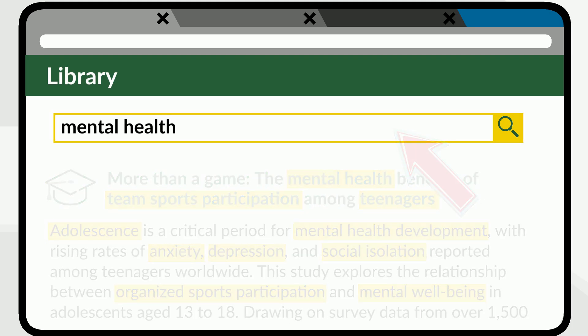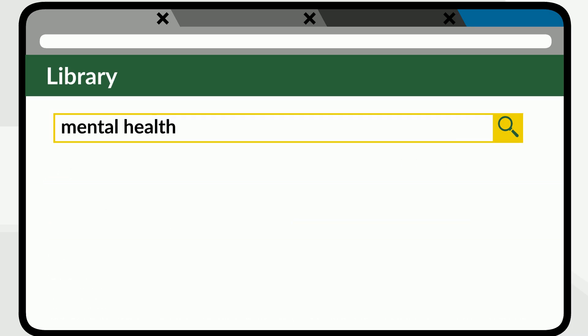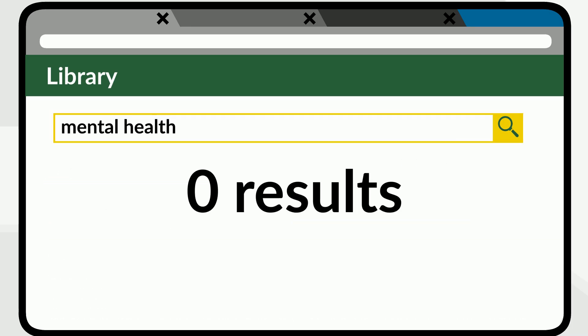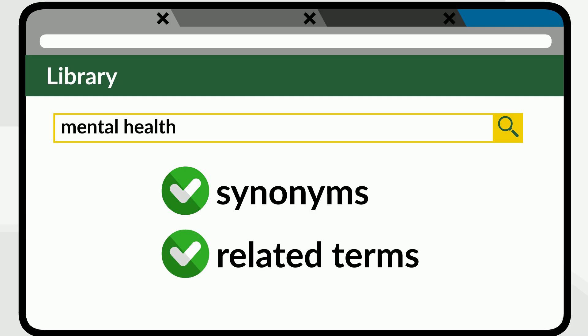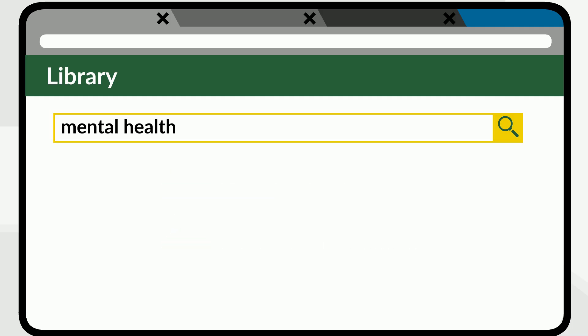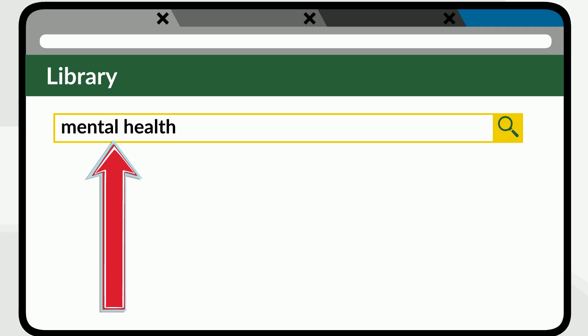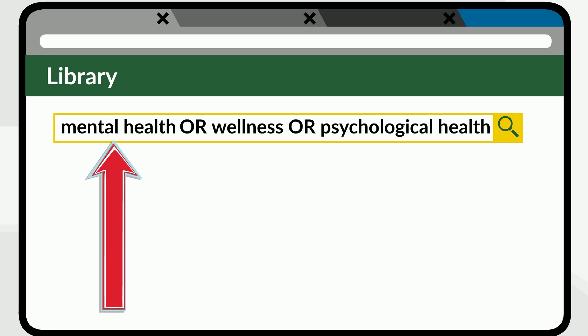On the other hand, if you get very few results or no results, your search may be too narrow. You can make it broader by adding synonyms or related terms for your concepts. For example, if one of your concepts were mental health, you could add terms like wellness or psychological health.